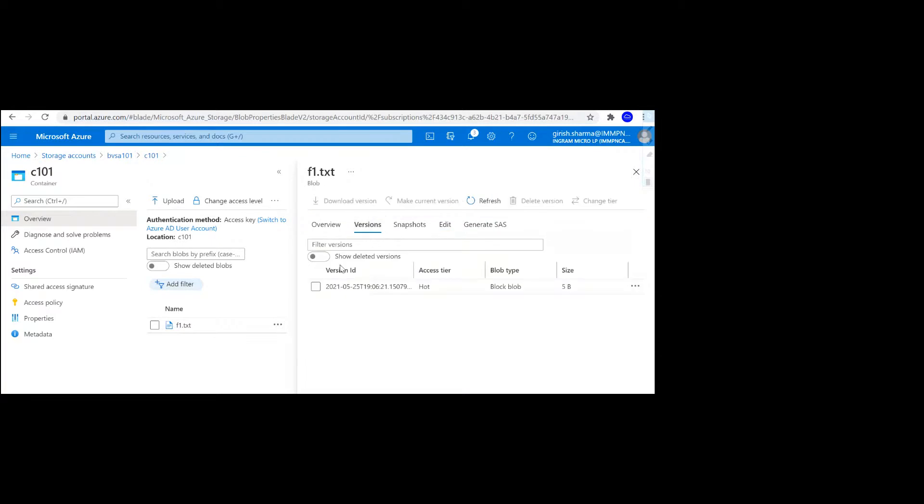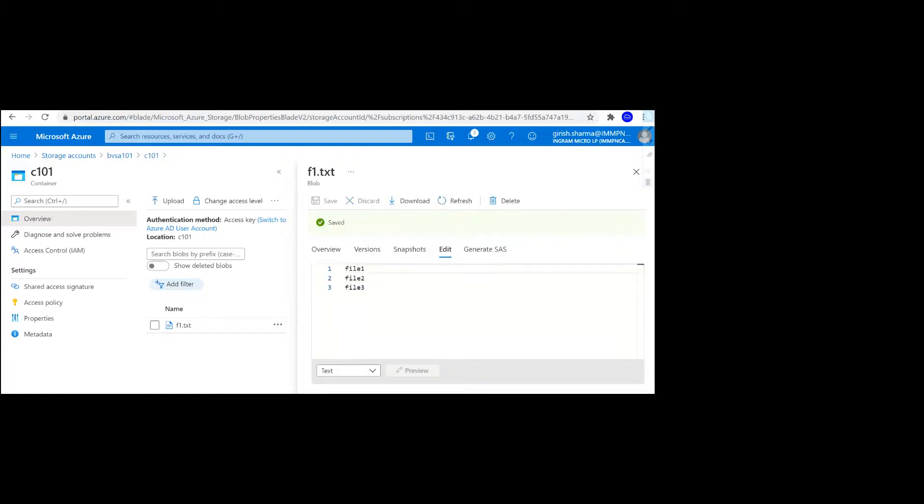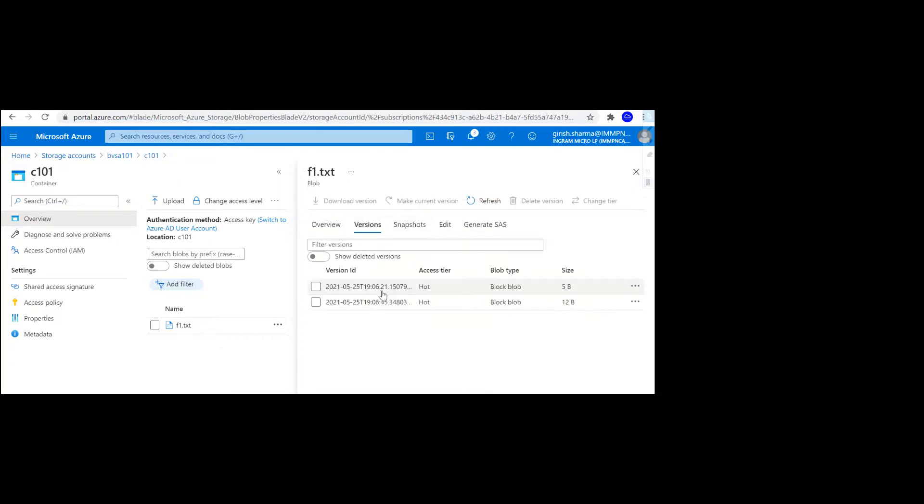Now if I go to the version, you can see that we have a version. Let me just further change it. I'm going to further edit it and say file three and click on the save button. Now if I go to the version, you'll see that I have another version here.